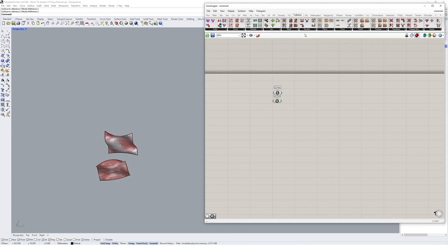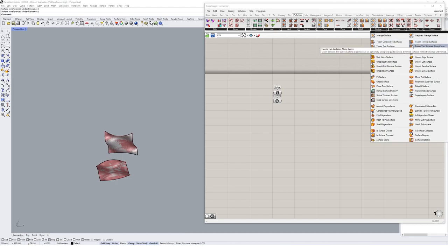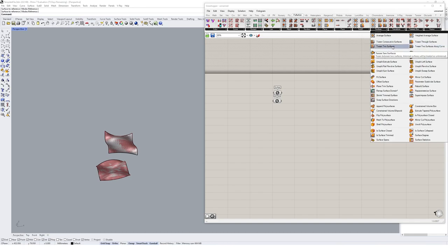And if we come up here to our surface tab in Pufffish, we've got some very similar components to what we saw in the curved geometry. We're just going to have a look at the tween two surfaces one for this one.